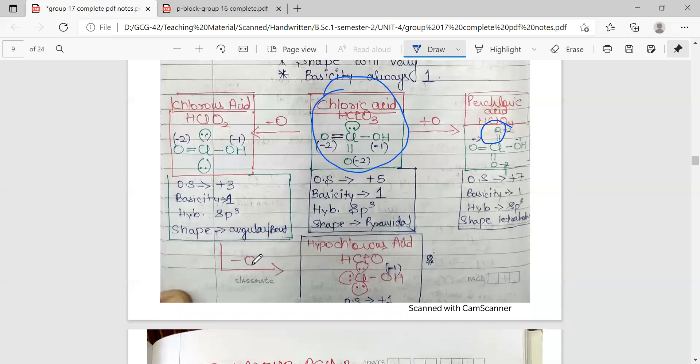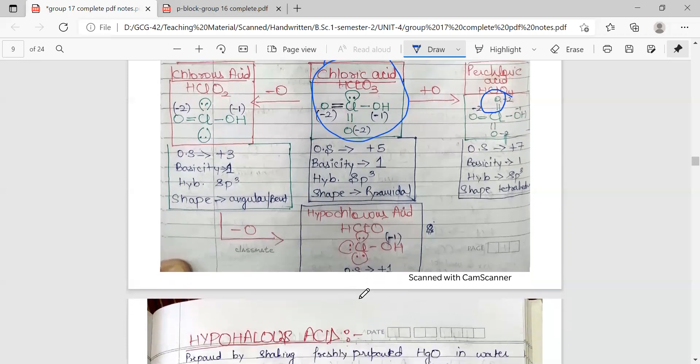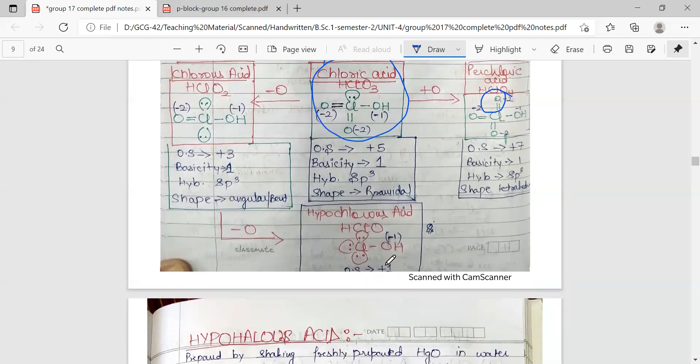With one doubly bonded oxygen removed, there are three lone pairs and one OH group on chlorine in hypochlorous acid. The oxidation state of chlorine is plus one. Shape is effectively linear since it is a bond between two atoms. Basicity is again one, oxidation state is plus one, and hybridization is sp3 — which is fixed for all oxoacids of halogens.